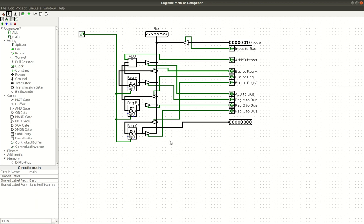As you can see, we've got some inputs here, and then we've got these pins or buttons. You can see our ALU is right here, and we've got it hooked up to the add and subtract pin. And then we've also got it hooked up to some registers.